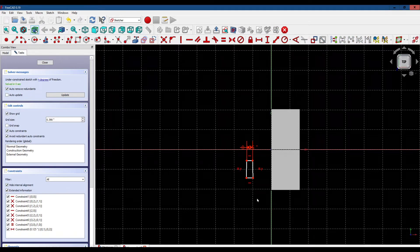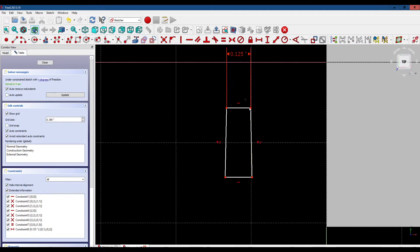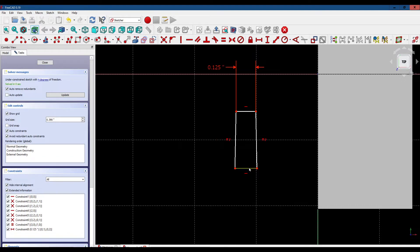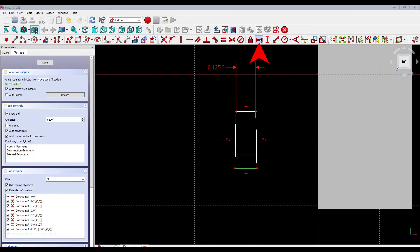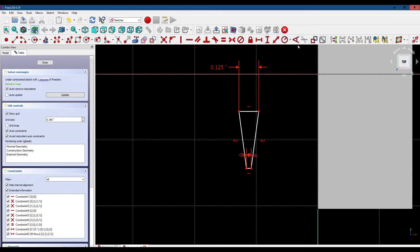Let's zoom in, get our dimension, and park it over here. Now let's get the bottom horizontal line and make its width 0.030 inches. Reposition that dimension.